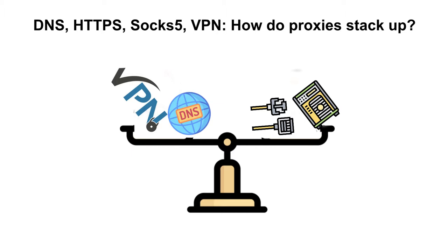The first thing to know about these is that they're all different ways of spoofing your IP address or changing it, concealing where you're physically located. Your IP address is a piece of information that websites use to find out where you are so they can serve you different content.